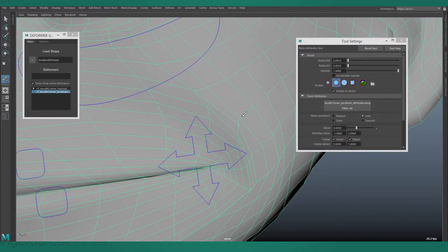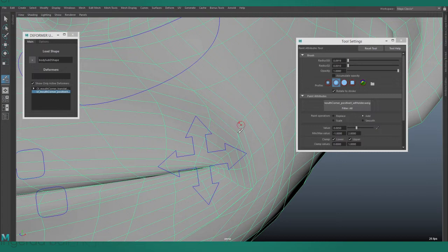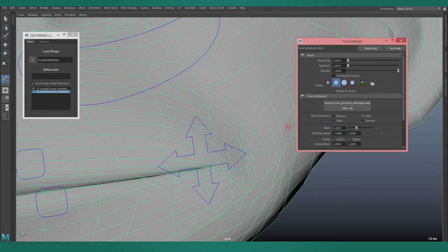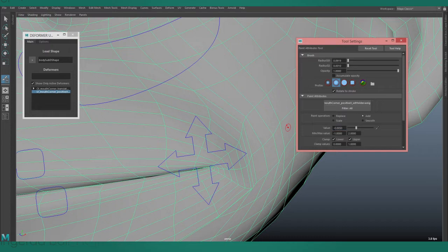Then click repeatedly on the vertices to slowly move them into place. If you need to move them in the opposite direction, you'll need to go back into the tool settings, change the value to a negative number, and continue clicking.